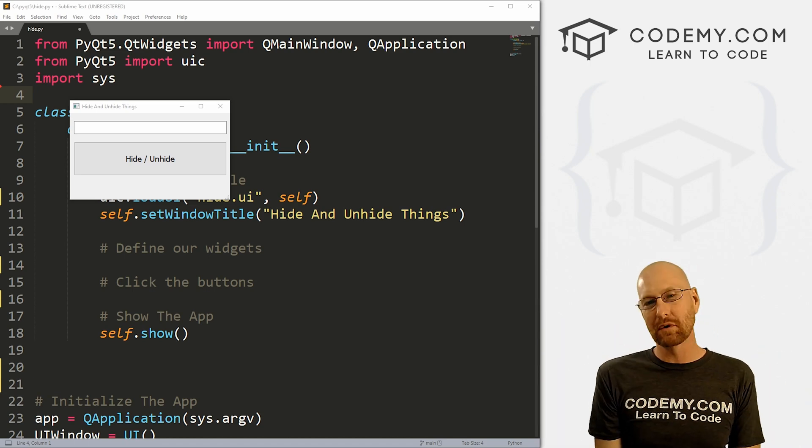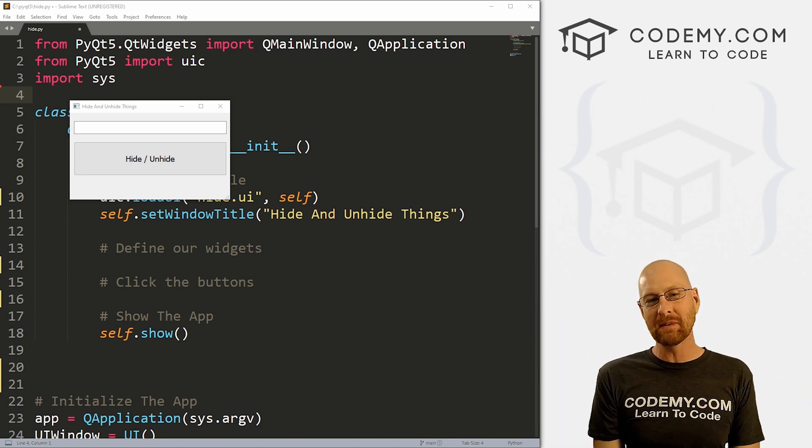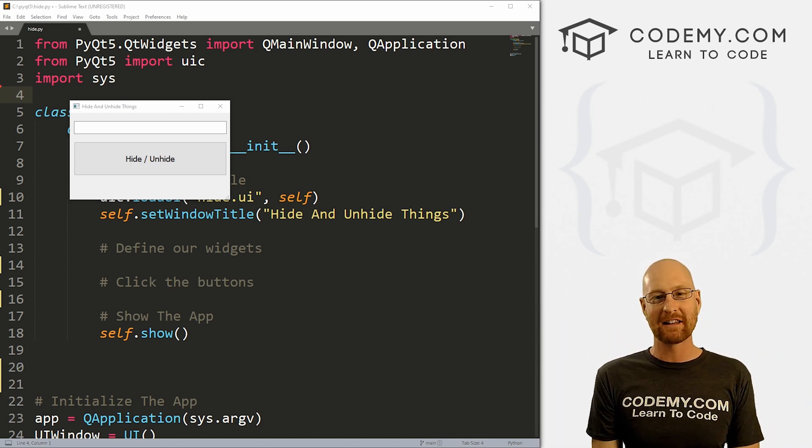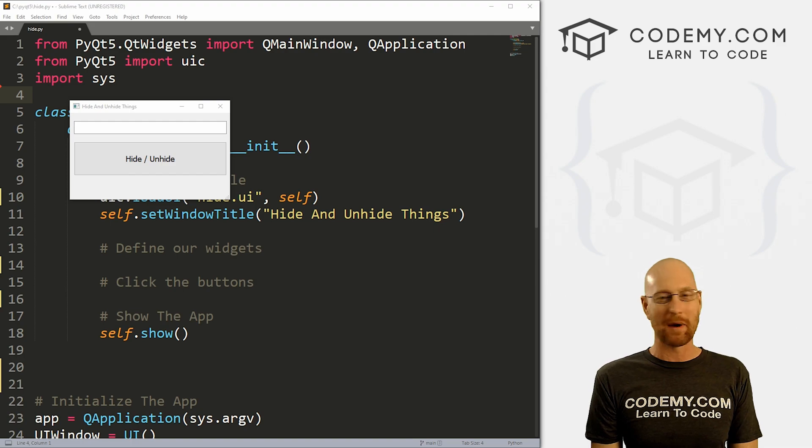What's going on guys, John Alder from Codemy.com. In this video, I'm going to show you how to hide and unhide things with buttons for PyQt5 and Python.